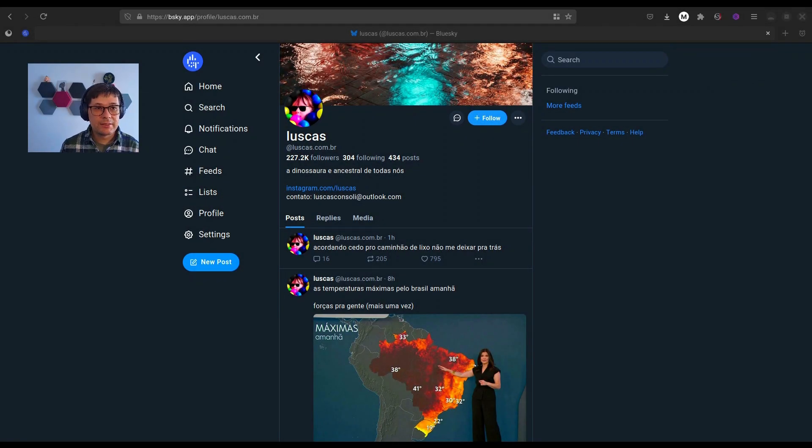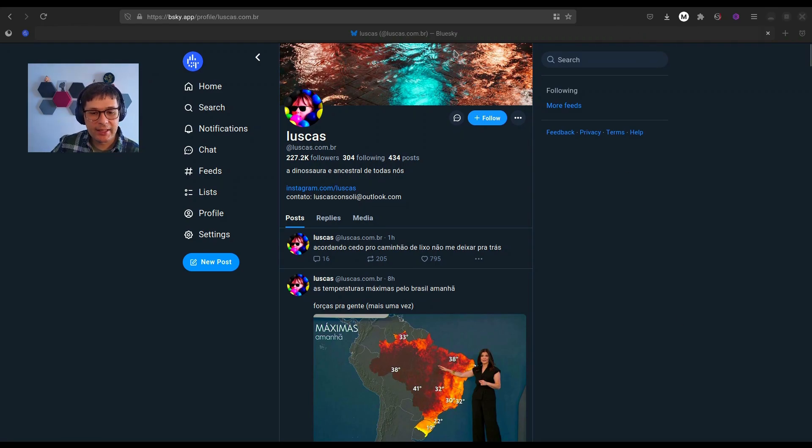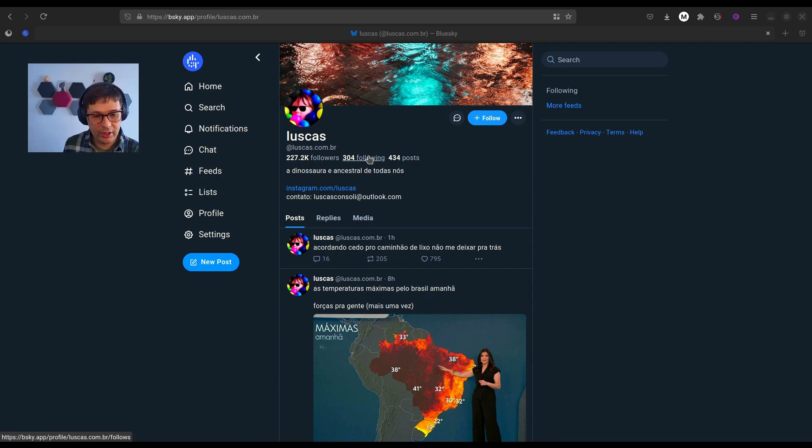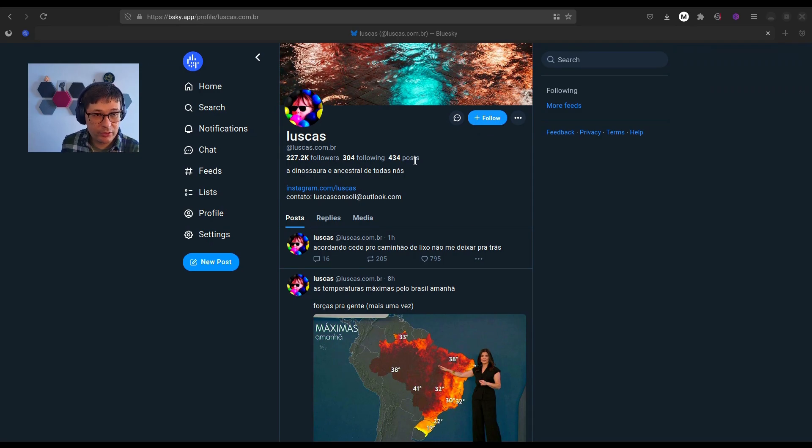First off, let's take a quick look at what BlueSky offers. On your profile, you can see basic stats like followers, following, how many users on BlueSky you follow, and posts, how many posts you've actually created.